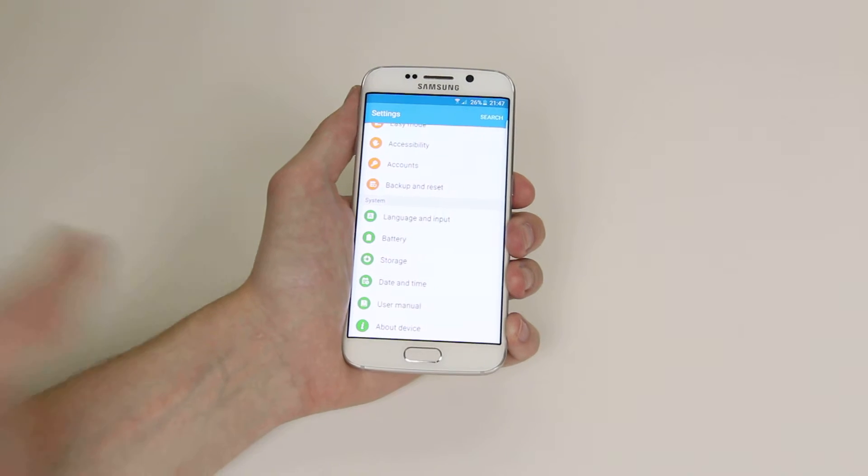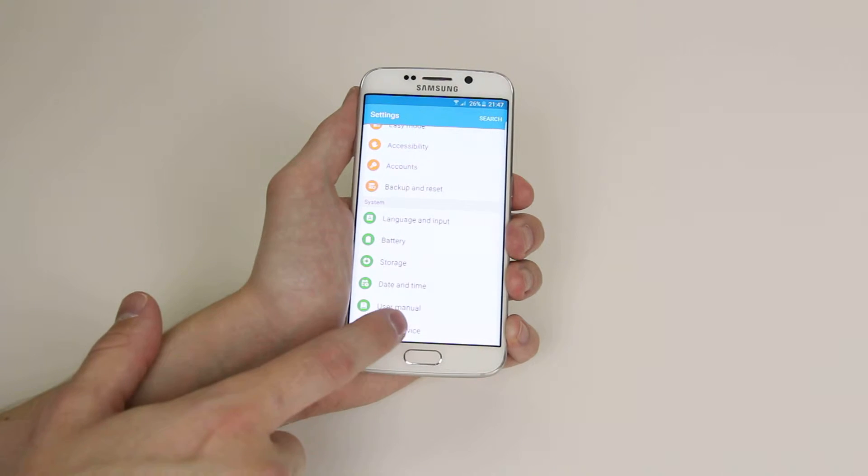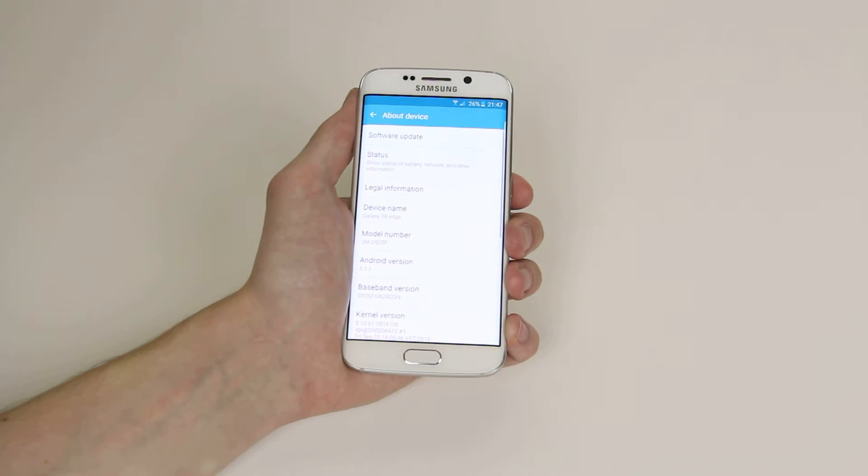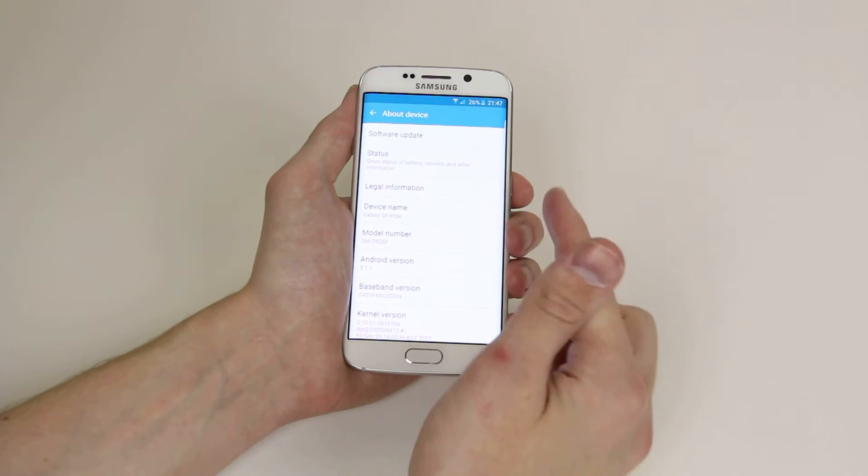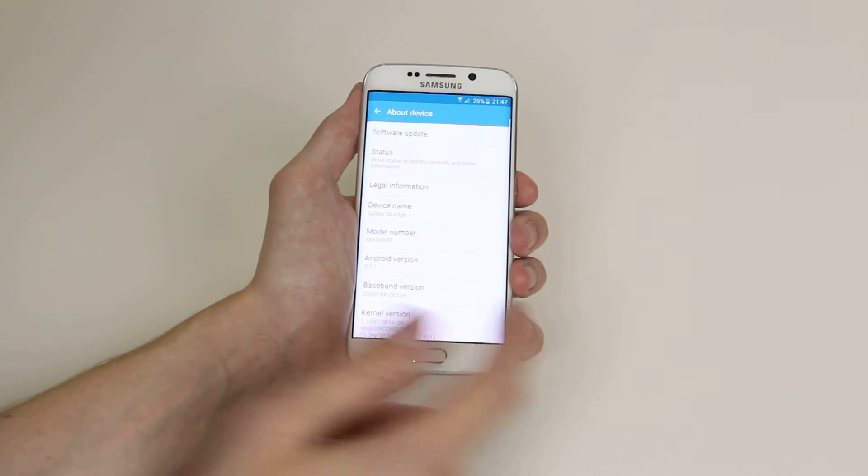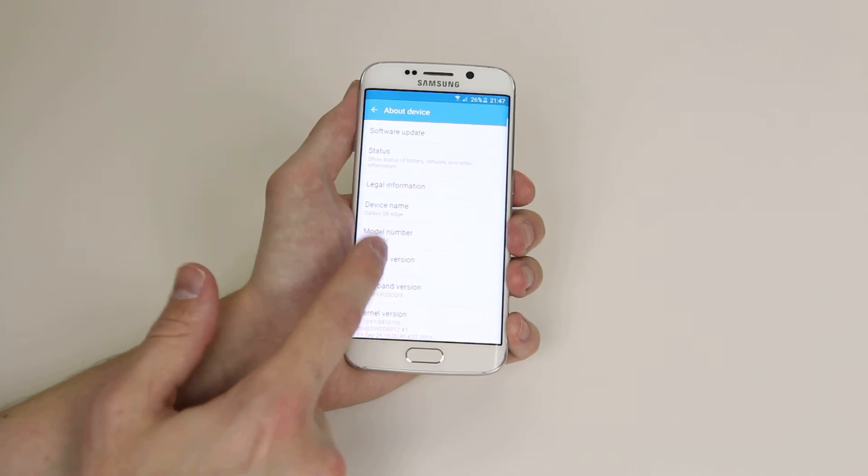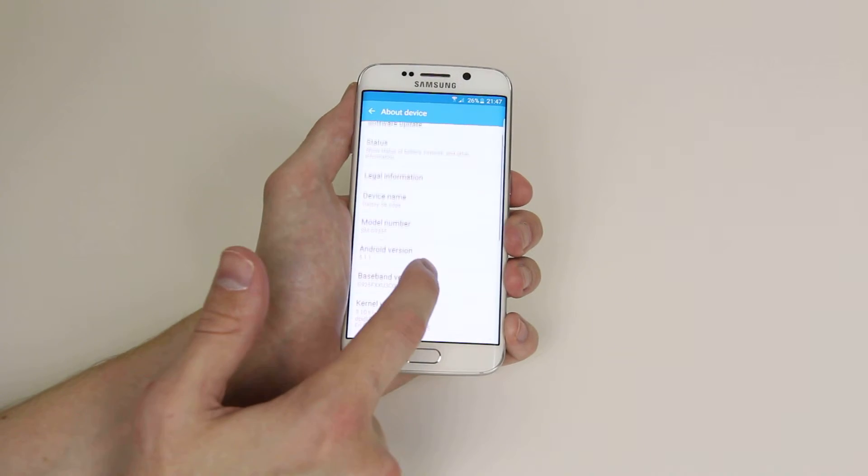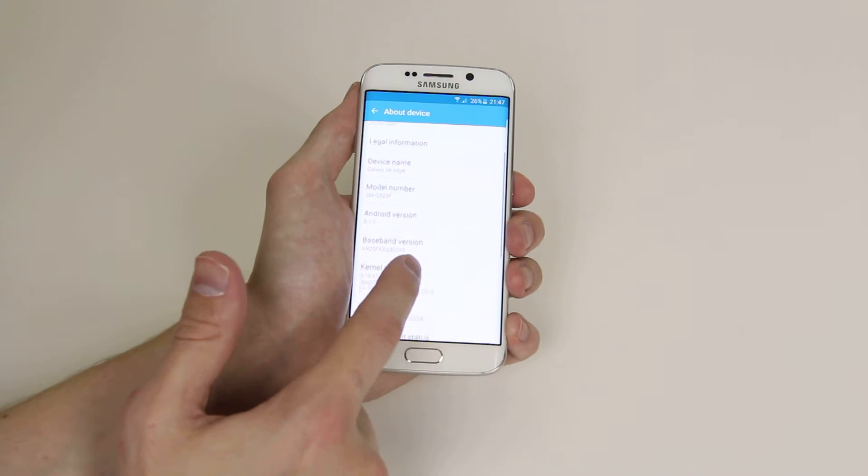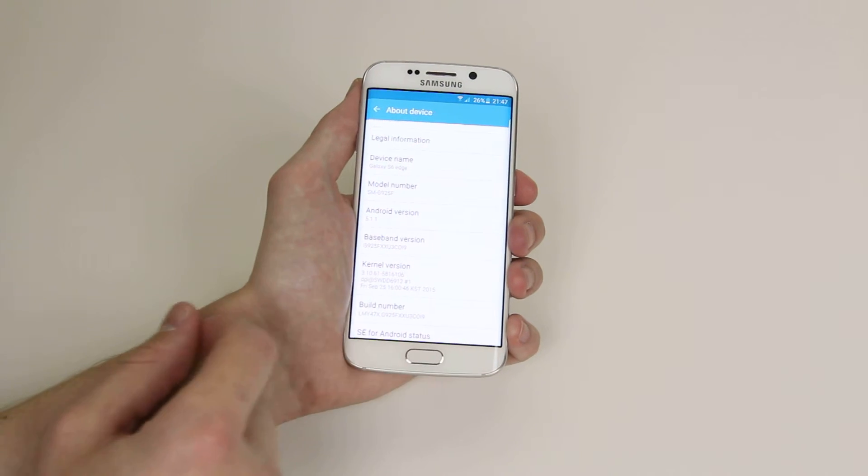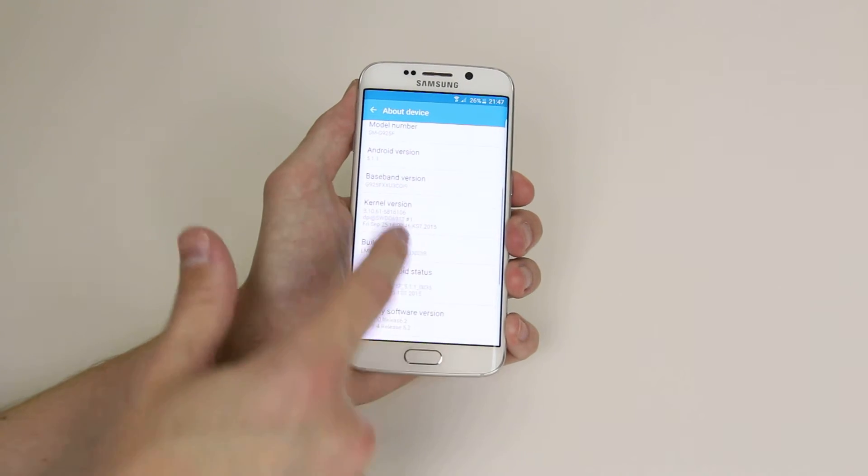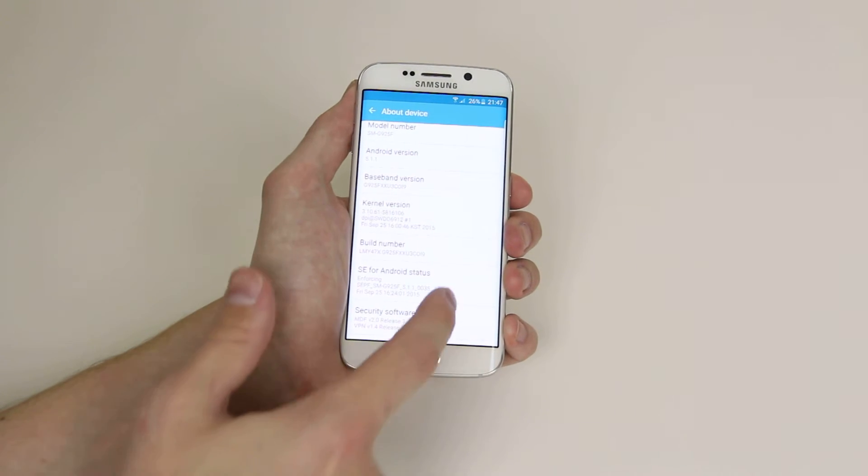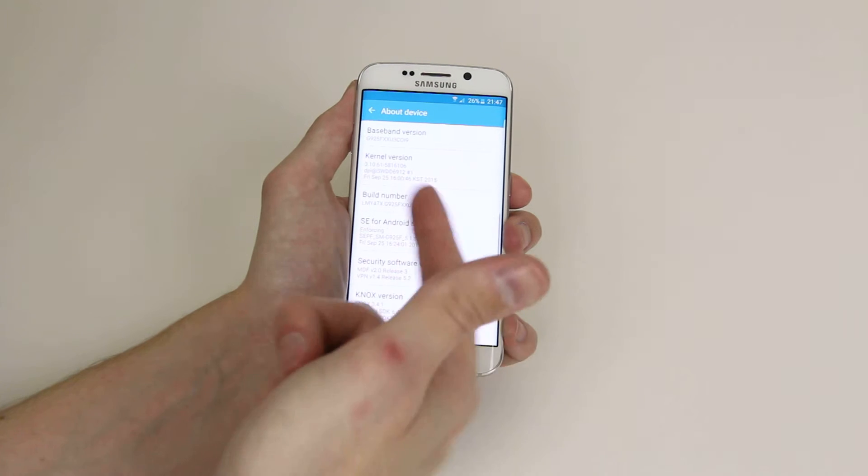...you will see About Device. If we click on this, it will give us all the information that we need, like device name, model numbers, what version of Android we're running, baseband, kernels...